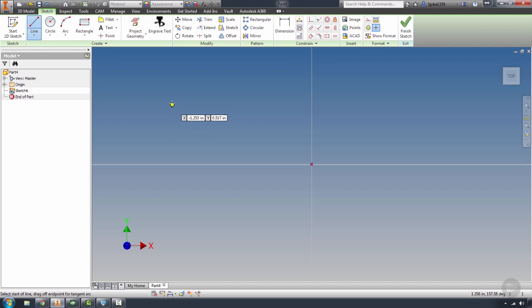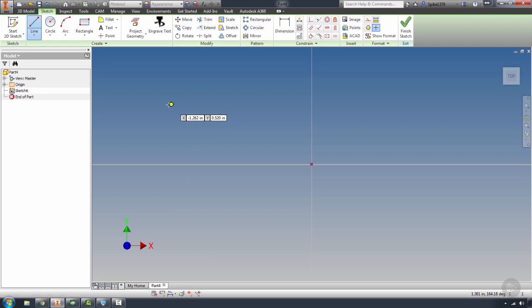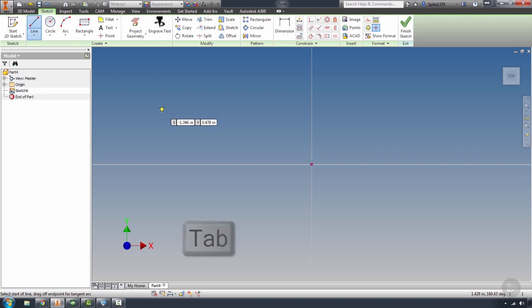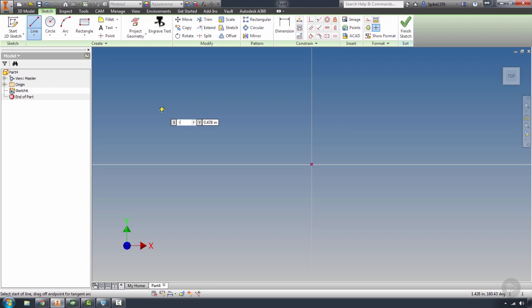You'll notice that when I'm in the graphics window here, I have some numbers, my XY coordinate positions. Now, you can just generally get close if you want to and define things later, that's the beauty of parametric CAD, or I can hit the Tab key, and that immediately puts me into that dialog box. Now, from here, I can just enter my numbers, so if I know that I want to be X minus 4 inches,